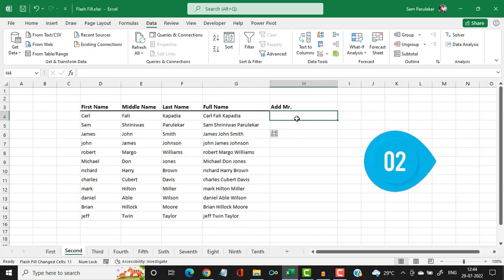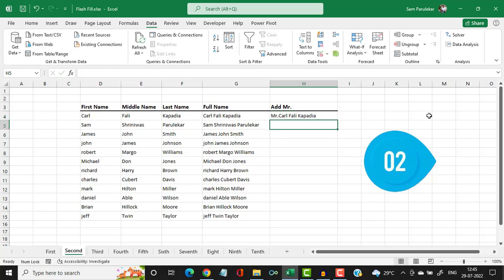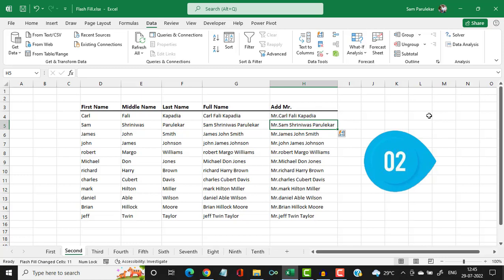Over here, I want to attach a prefix of 'Mr.' before the name. So I type 'Mr.' followed by the first name, the middle name, and the last name as I want it. Then I hit enter and press CTRL+E, and you will have all the names formatted the way you want.